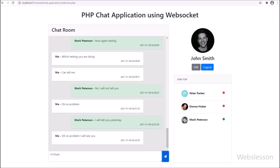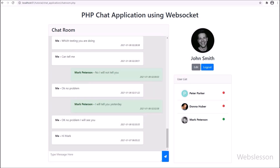This is a real-time chat application using PHP Ratchet Chat Web Sockets. Under this application, multiple users can chat with each other in real time.